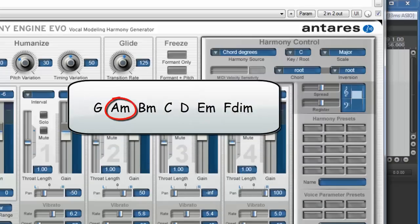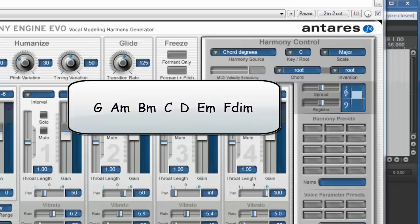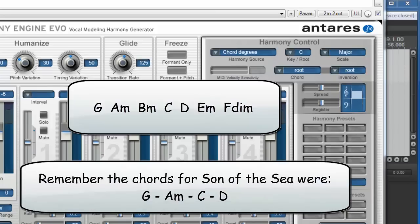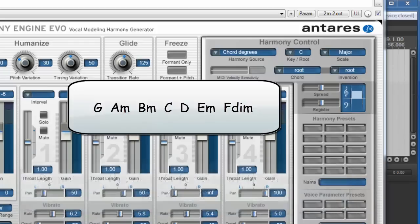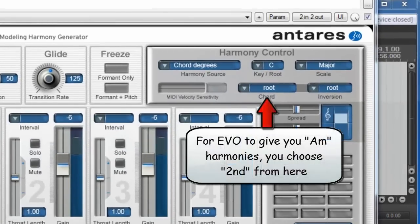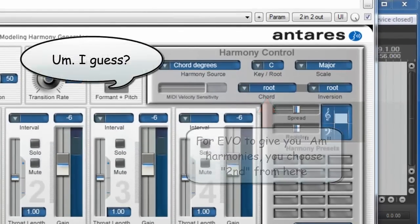Since A was the second chord in the key of G — G, A, one, two — it has to be minor. The third chord, B, and the sixth, E, are also minor. So Son of the C is in the key of G, meaning the root chord is G. The next chord is A minor, so I count up from G starting with one, and A is the two chord in the key of G. Since Evo knows the rules of music, it automatically knows the second chord is going to be minor, so when I choose second, it puts A minor in there automatically.